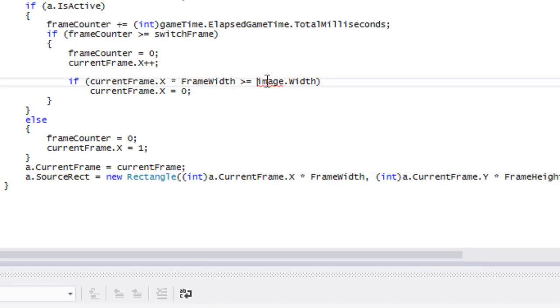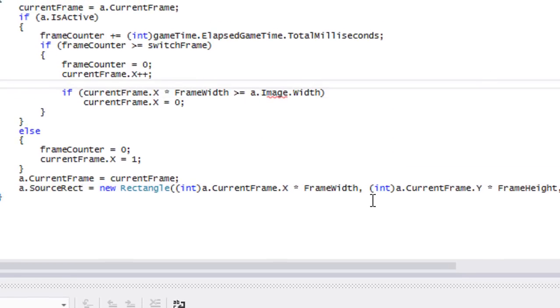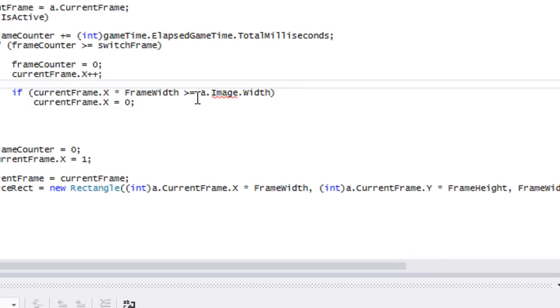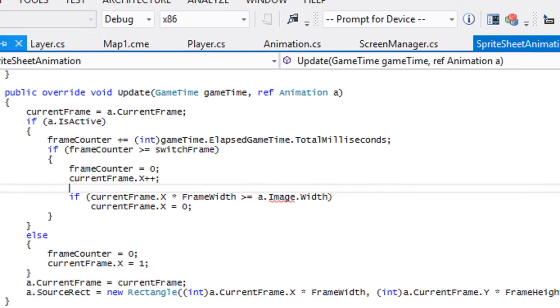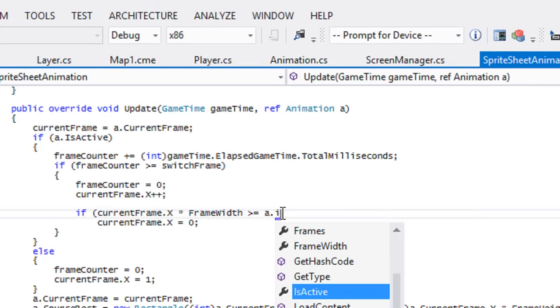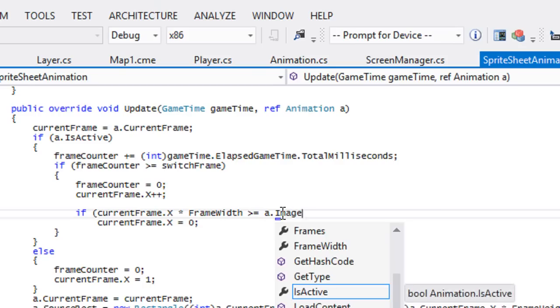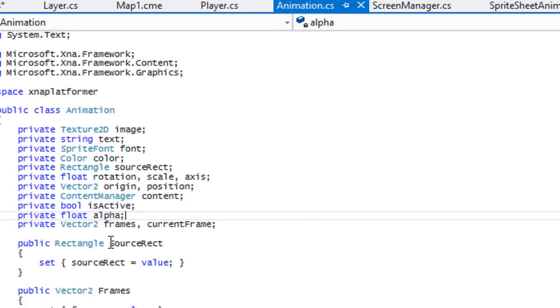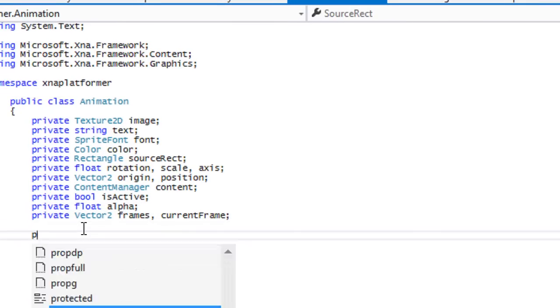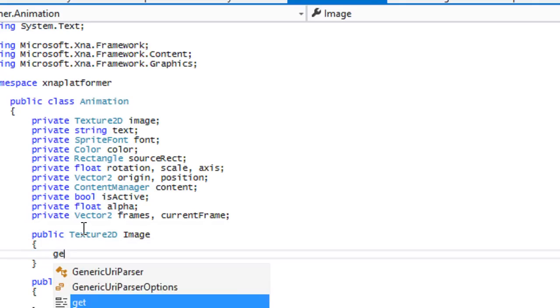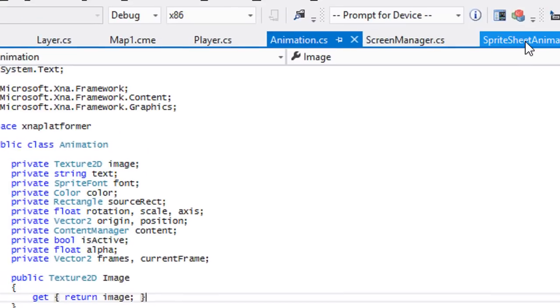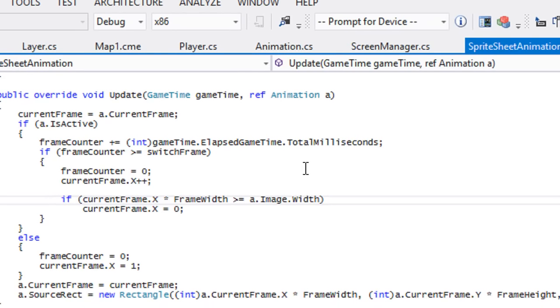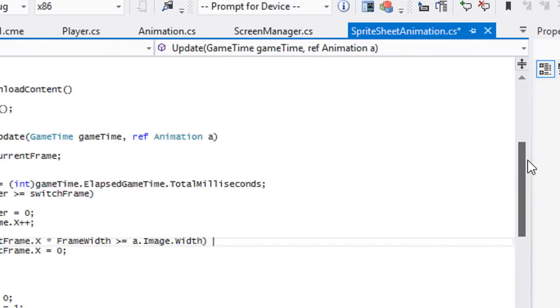Just for right here we have to say a.Image.Width. Do we have an Image property? Let's see. No, we don't. So let us go and create an Image property. Public Texture2D Image, and we should get it, return Image.